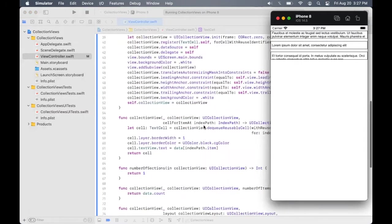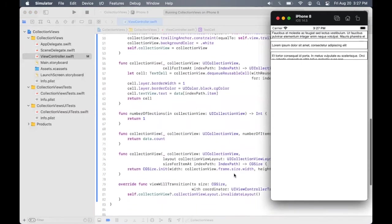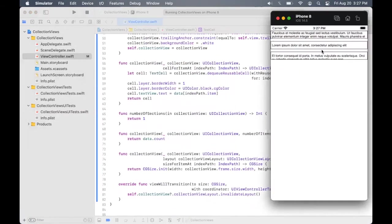Since in the code we have specified the width to match that of the collection view width, but the height is specified to be a constant of 30. So that's why the text view is not fully visible on the screen at the time. You have to scroll it to make sure it is visible on screen.